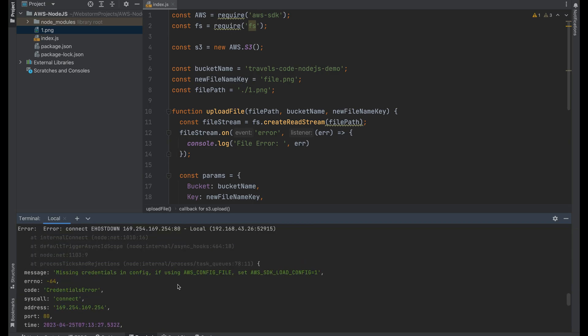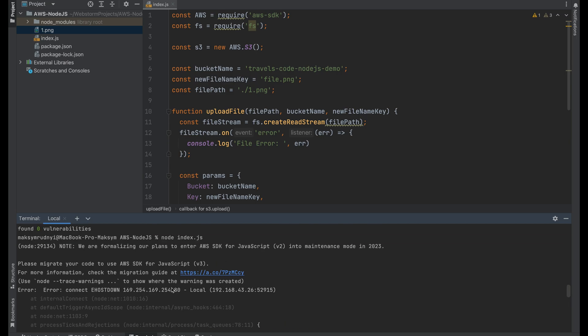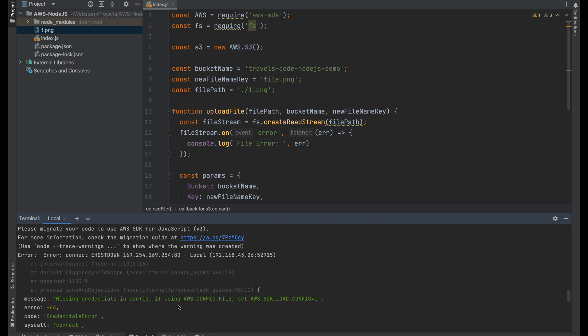And as you can see, we have an error. Let's try to fix it. We need to create a user — there are missing credentials.